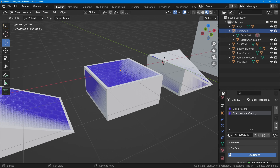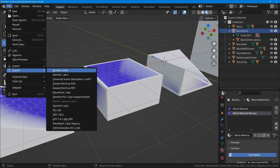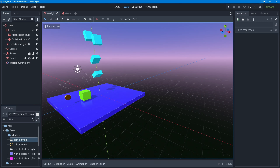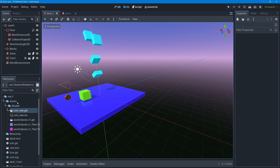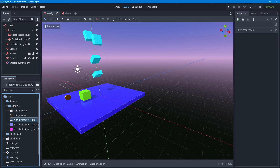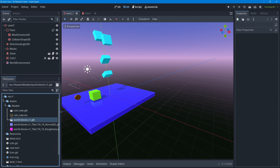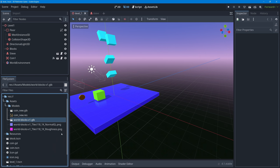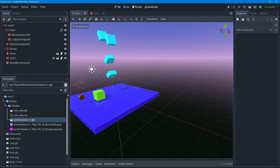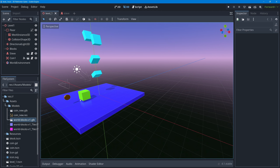At the end of the last lesson we exported using File > Export as a GLTF file directly into our project folder. Back in Godot, in the assets folder in the file system dock, there is a file called worldblocksversion1.glb which is what we exported. The export also brought in the two PNG images that make up the top bumpy texture of our blocks.